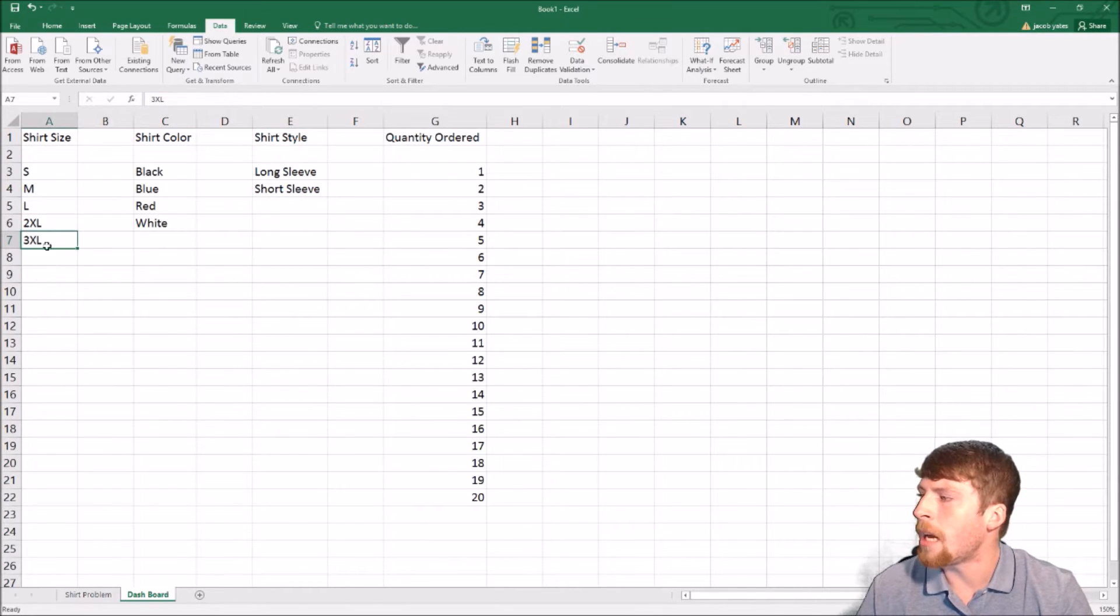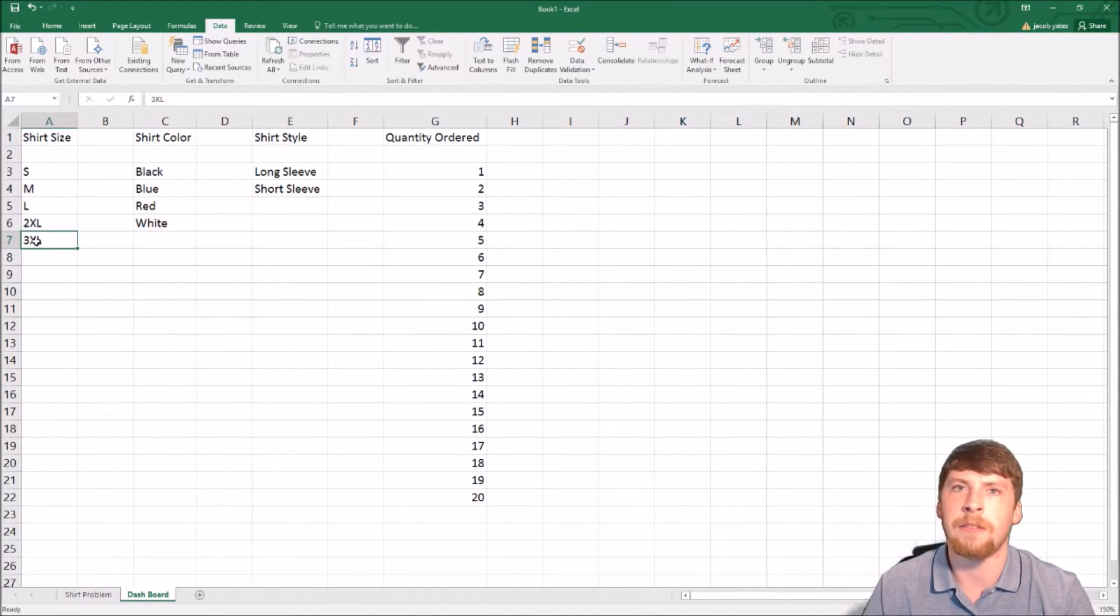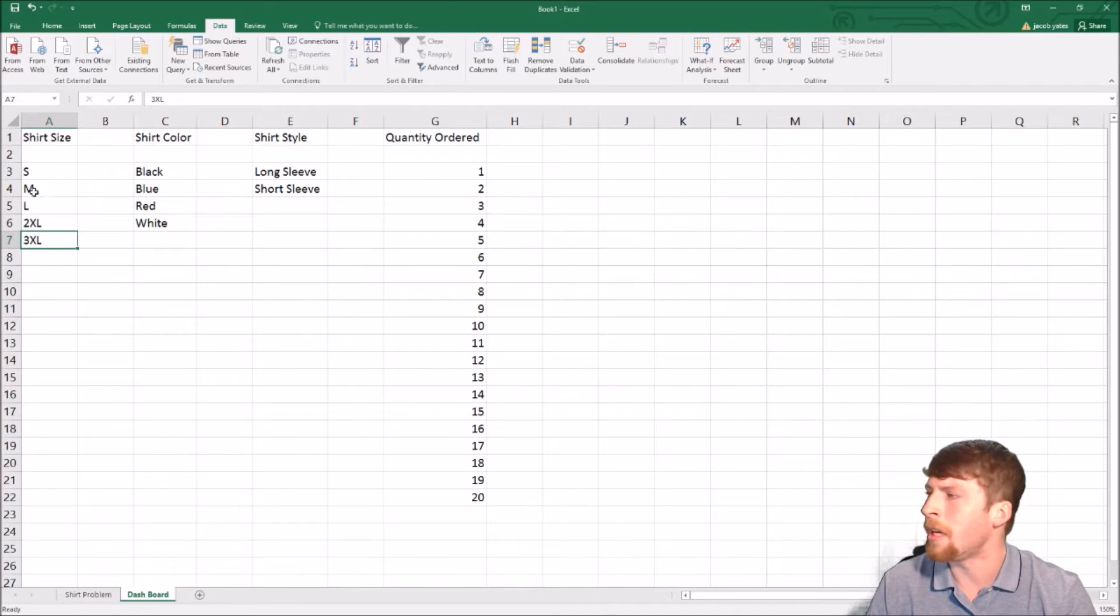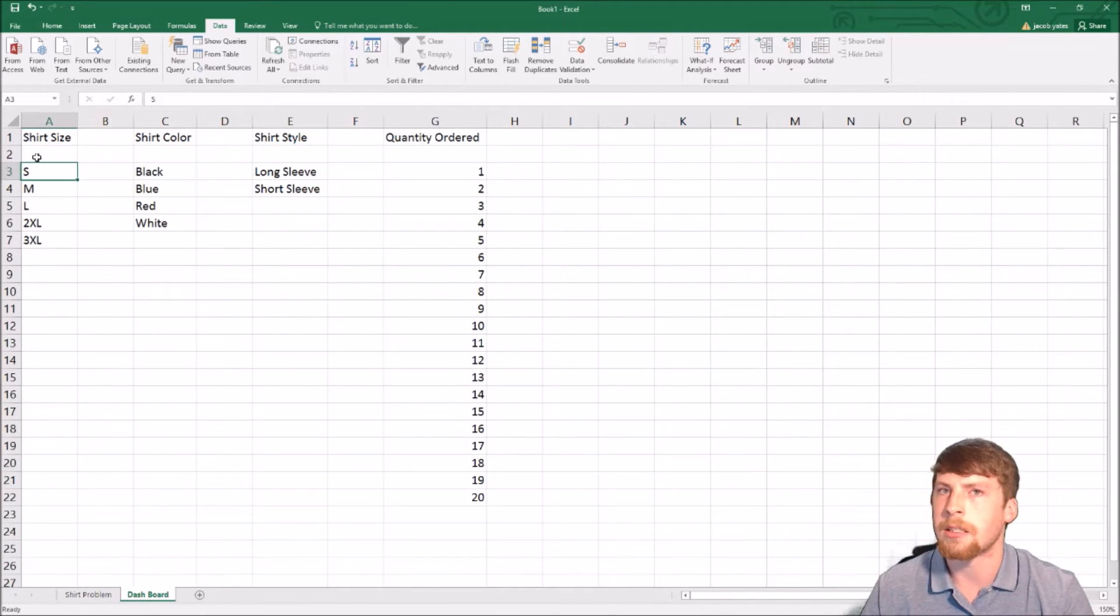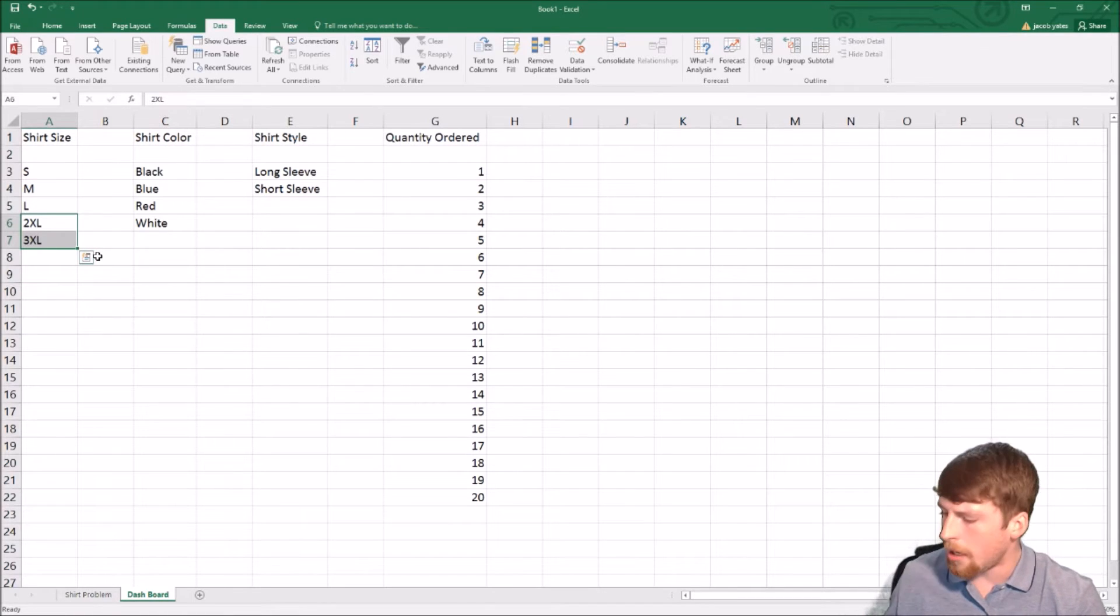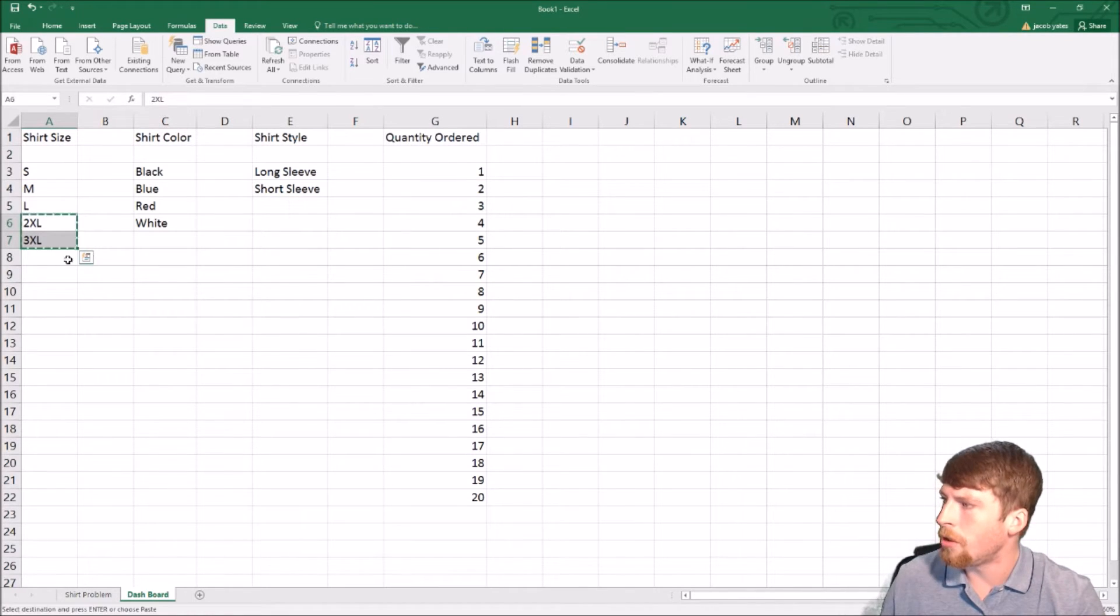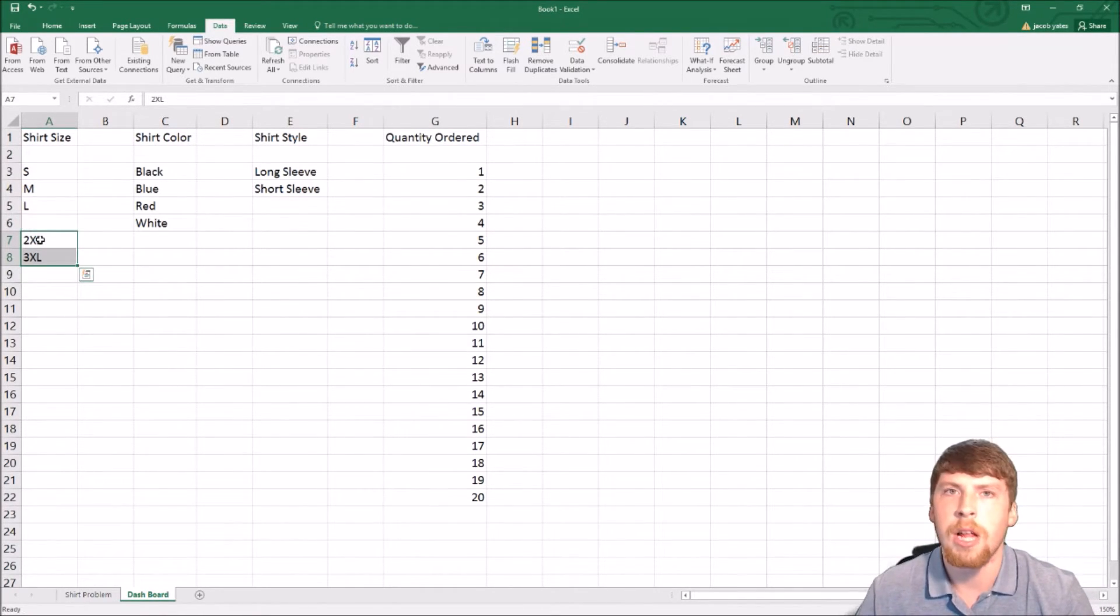Since it recognizes the 3XL as the very end of the list and the blank space as the top of the list, if you want to add something in, all you have to do is move them down like this.